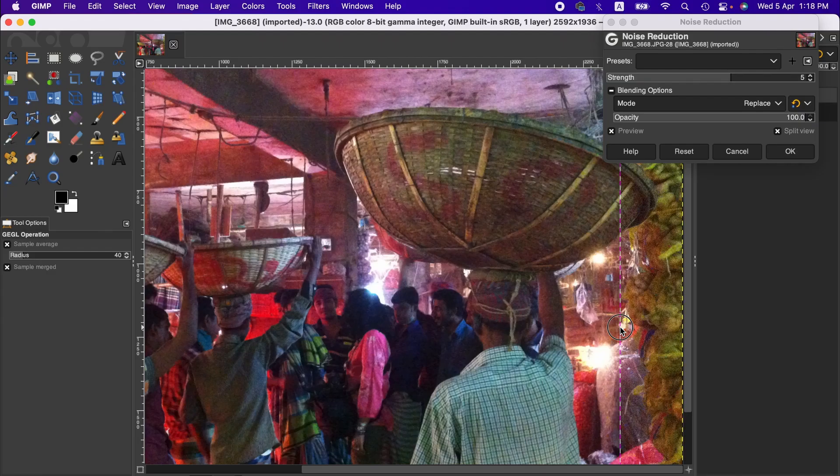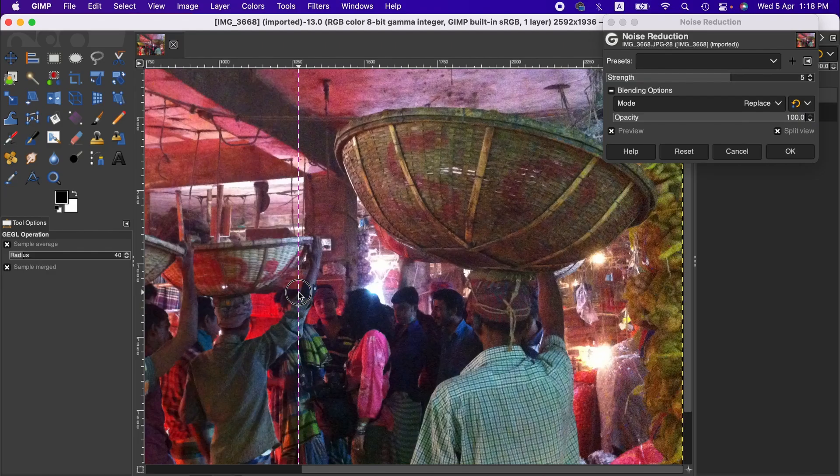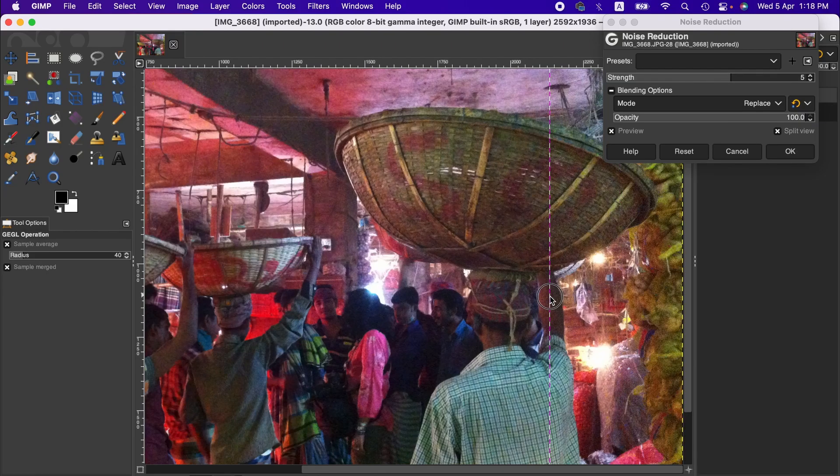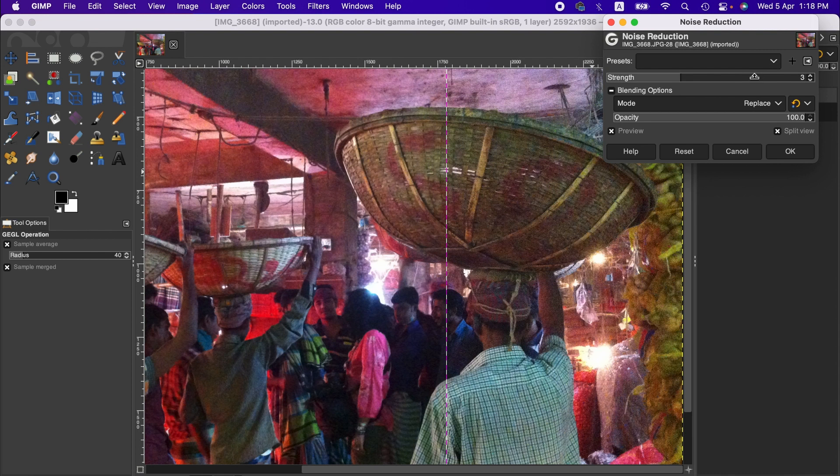If you look closely, as you can see on the left part, we don't see much noise. You can change the strength according to your preference, and you can also adjust the opacity to get a more natural look.